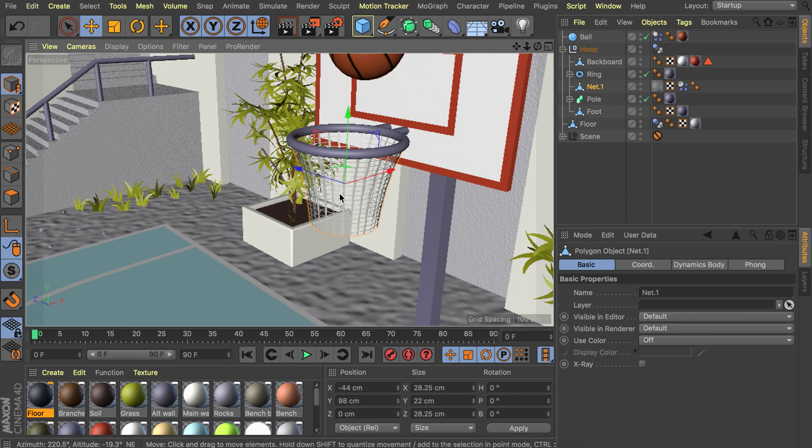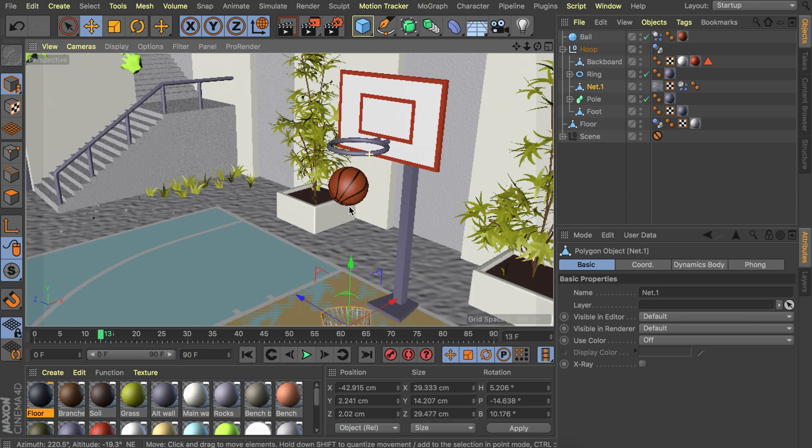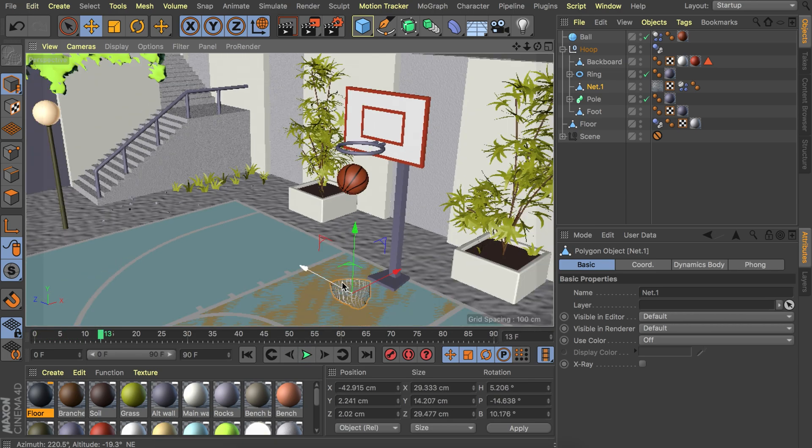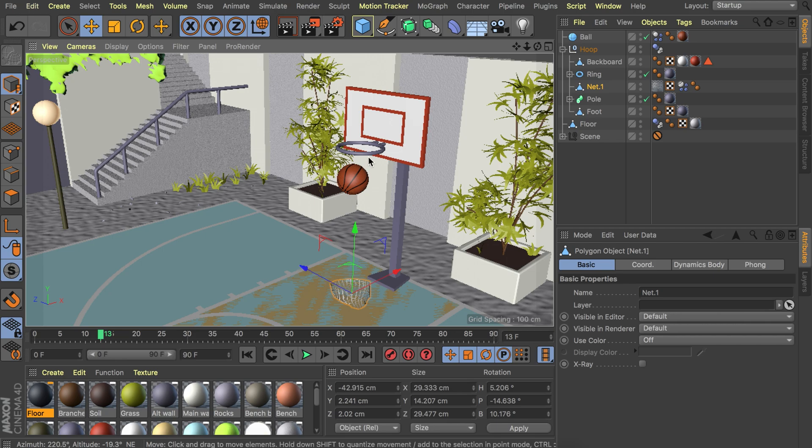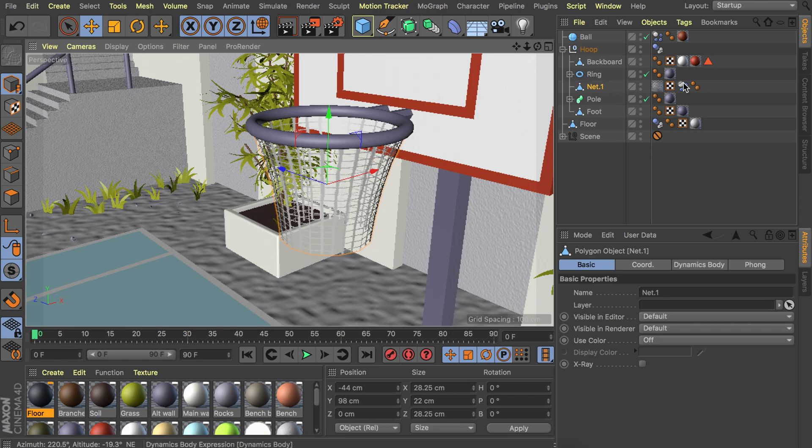What you could notice is that the net falls when we play the animation. That's because it's just a separate object and it is not connected to this ring. So we kind of need to stitch that to the ring. What I found to be the easiest way is just using a vertex map.